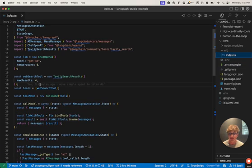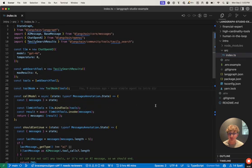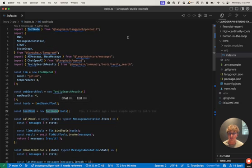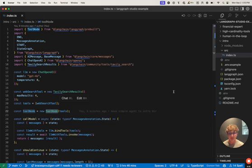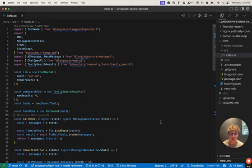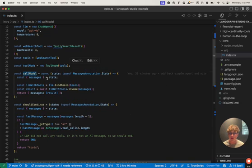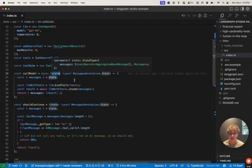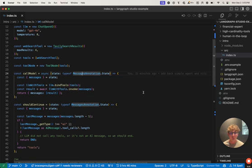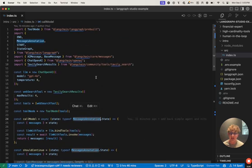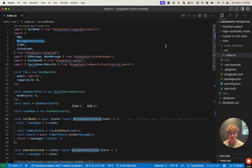Now, if we go back to the graph, we can see we defined our tools here. We defined our tool node, which is a special prebuilt class from LangGraph that accepts a list of tools, and then we add it as a node in our graph. When that node is invoked and it's passed a tool call from an LLM, it's able to map that to the tools which we inputted and then invoke the function on those tools. Once we defined our tools, we can see we defined our call model function here. That takes in an argument of state, which is the type of messages annotation. What is messages annotation? This is a prebuilt state I've imported from LangGraph.